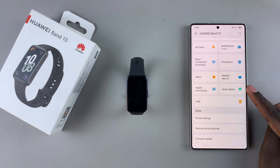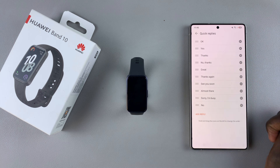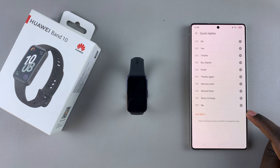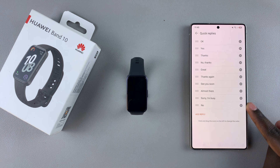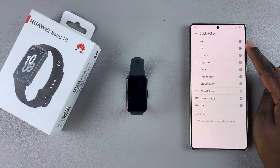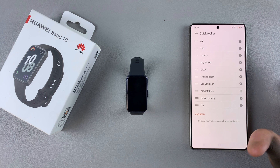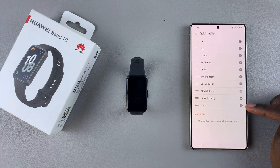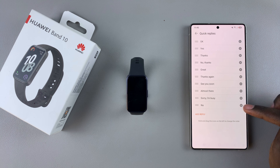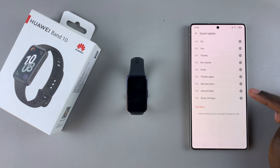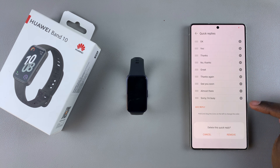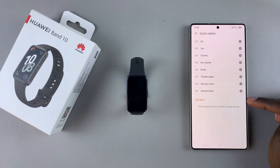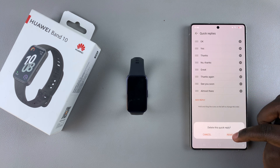From here you have the default replies and you can choose to either get rid of some, reorganize them, or add another reply. If you want to get rid of one, just tap on the X button next to the response, then confirm that you wish to delete it, and it will be deleted from the list. You can do this for as many responses as you want.